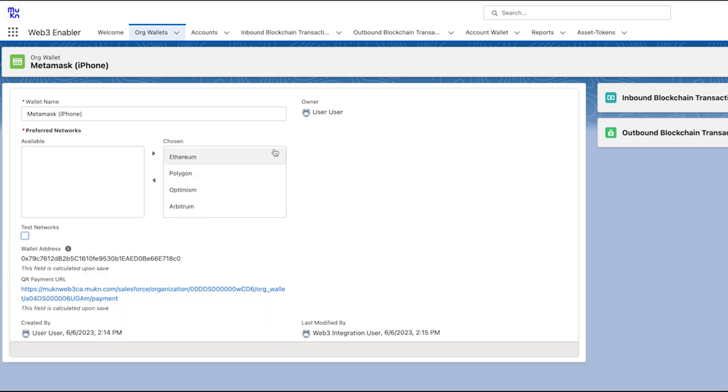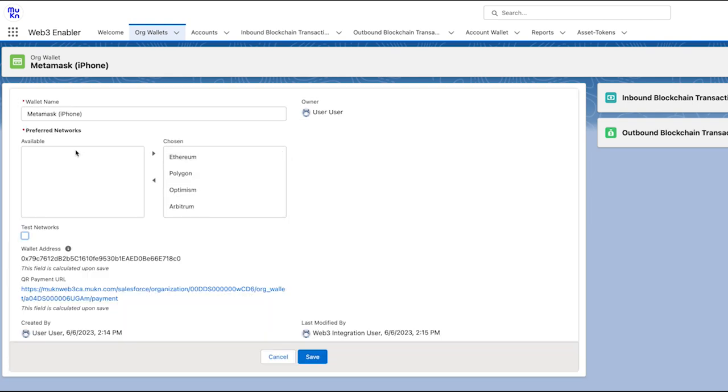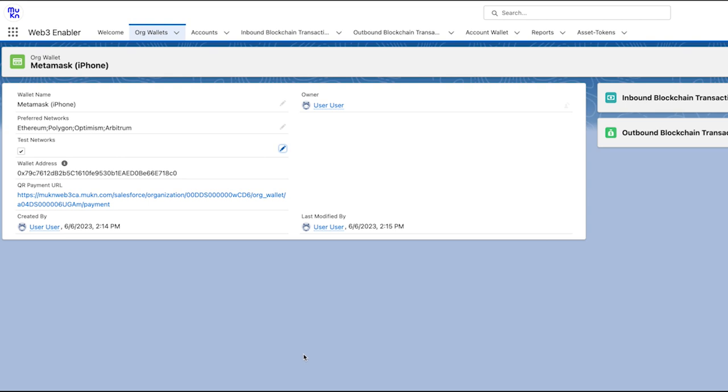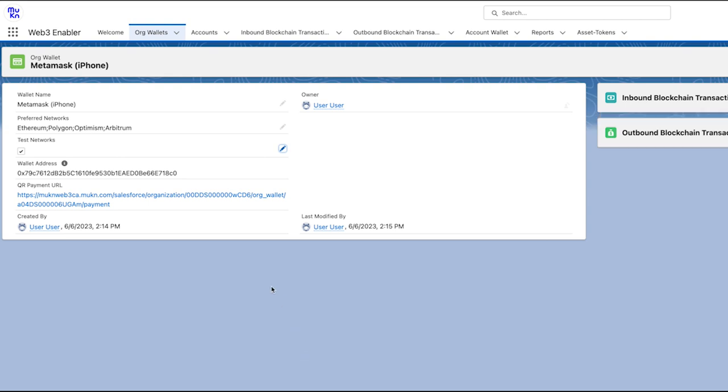If this tick box is checked, then transactions on the test network are reported to Salesforce. Only the chain data is recorded, not the transaction data. This is to avoid accidentally processing these transactions. If the tick box is not checked, then testnet transactions are not reported.